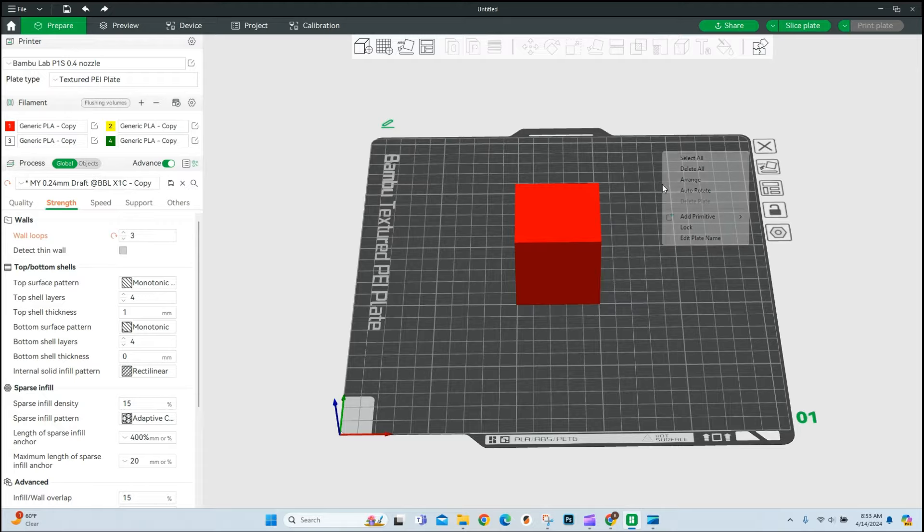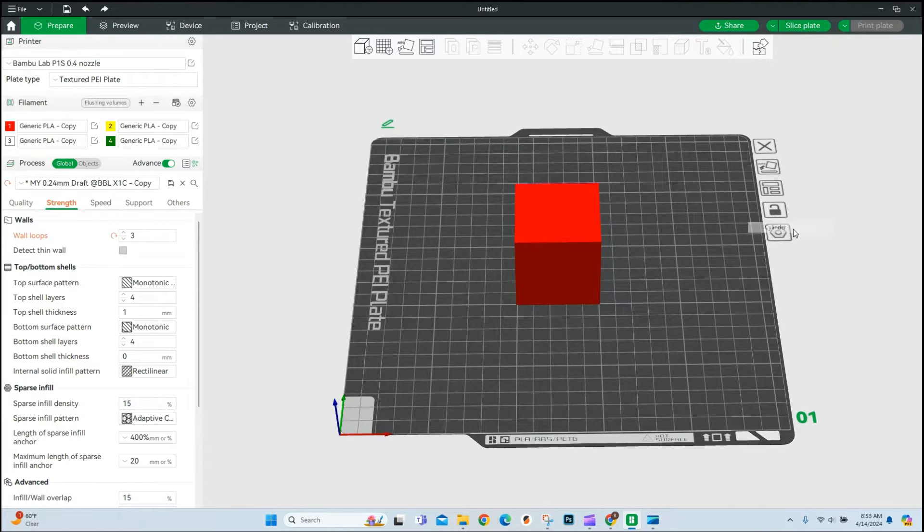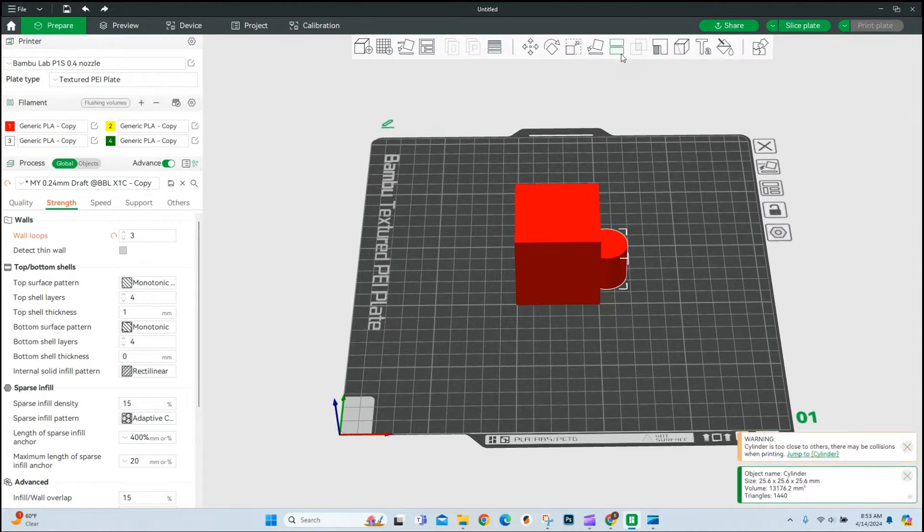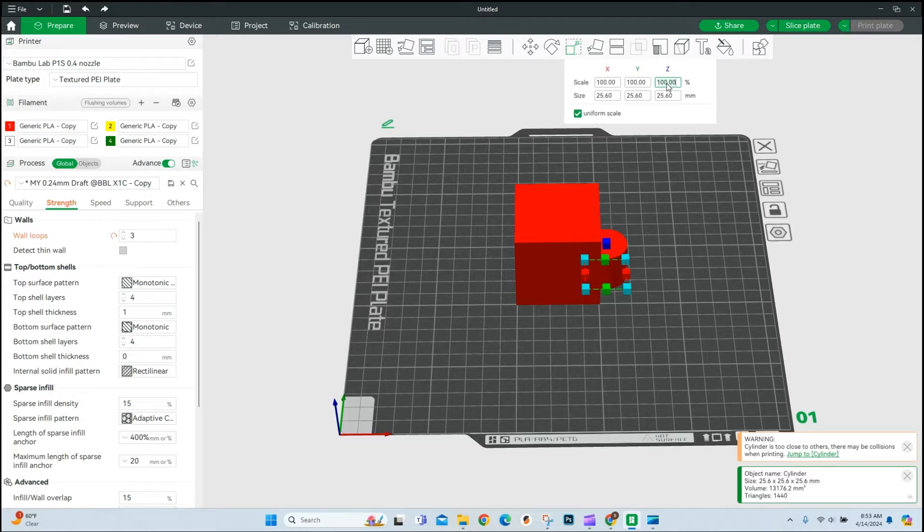And then I'm going to right click, add in a cylinder. And again, we're going to rescale this to 200%.